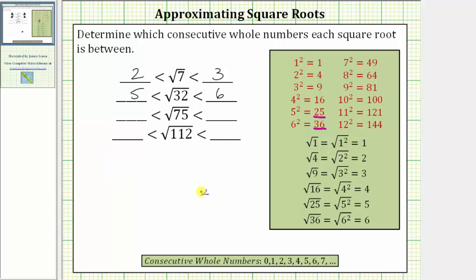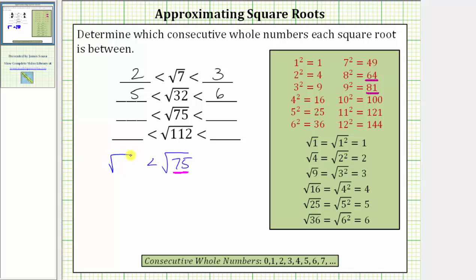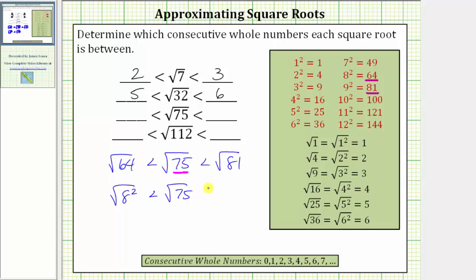Next we have the square root of 75. The radicand of 75 is between the perfect squares of 64 and 81, and therefore the square root of 75 must be greater than the square root of 64 and less than the square root of 81. Let's write 64 as 8 squared and 81 as 9 squared. We have the square root of 8 squared is less than the square root of 75, which is less than the square root of 9 squared.